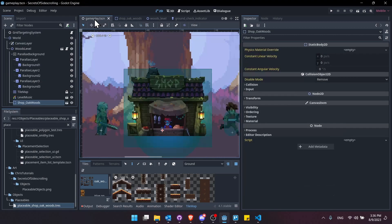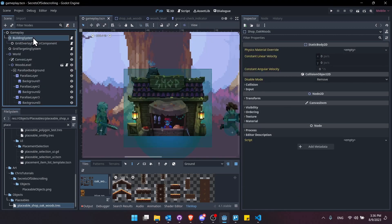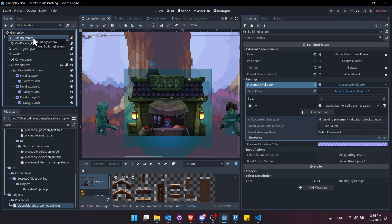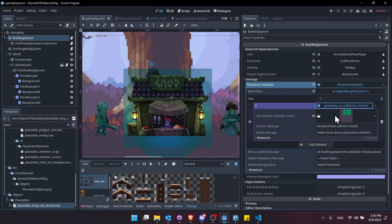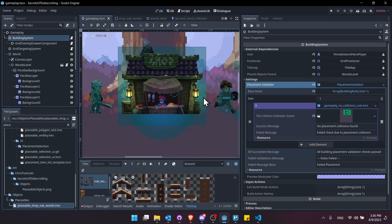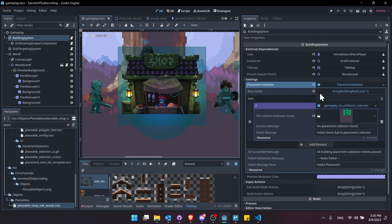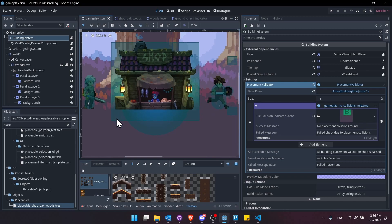So if we go back to the main gameplay scene, and I know I'm jumping around a bit here, then on building system in the placement validator where we have our base rules, you can see that you can set up your standard tile collision indicator here. So in this case, that is the one where I'm checking the placeable area and making sure that there's no collisions whatsoever on, I believe it's just the ground layer one.